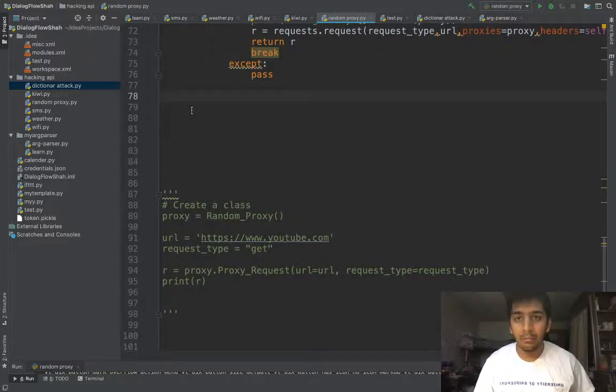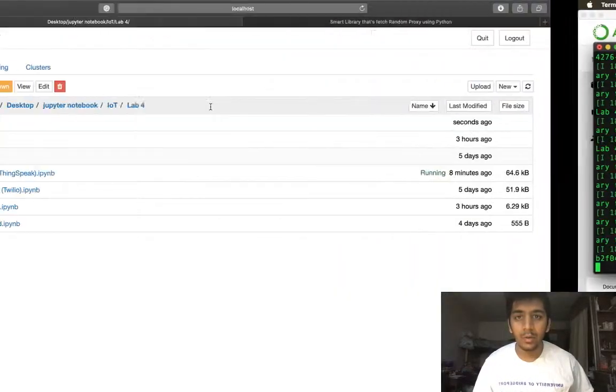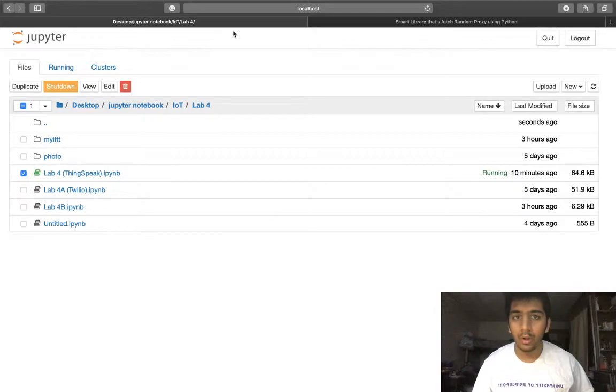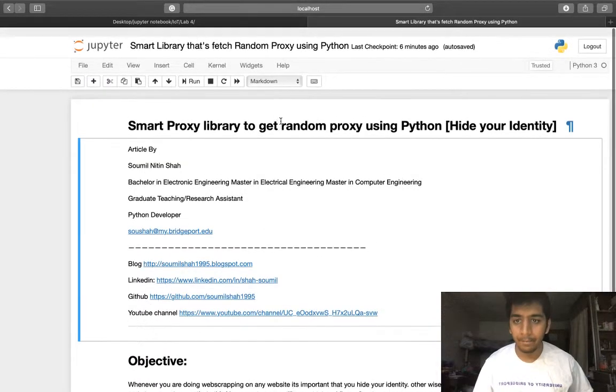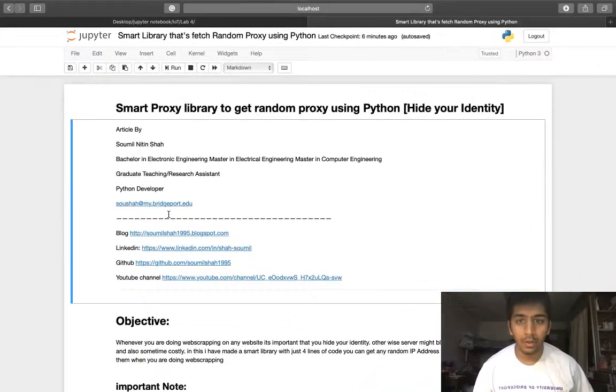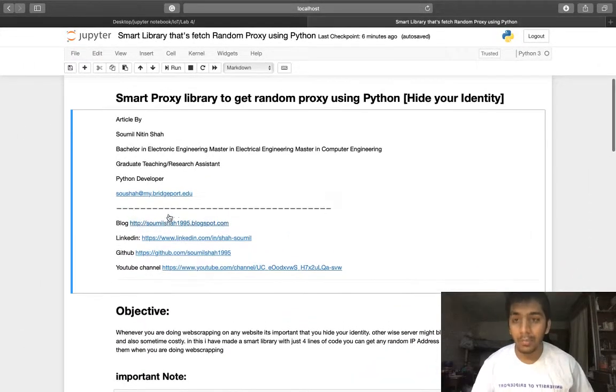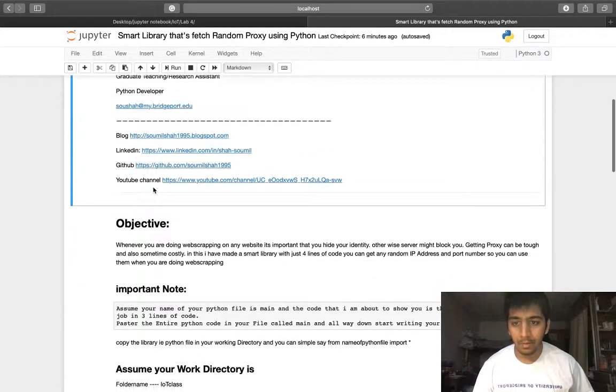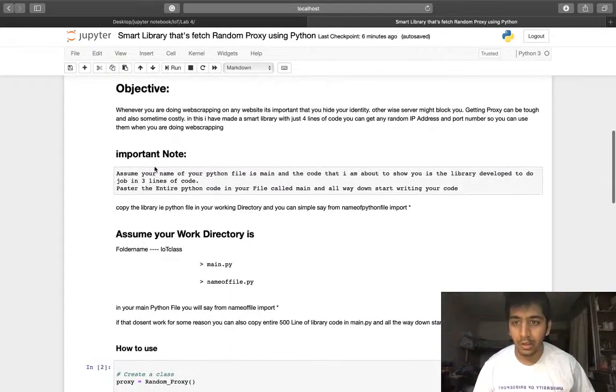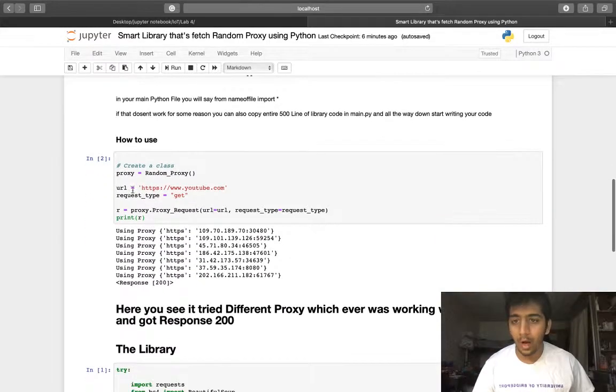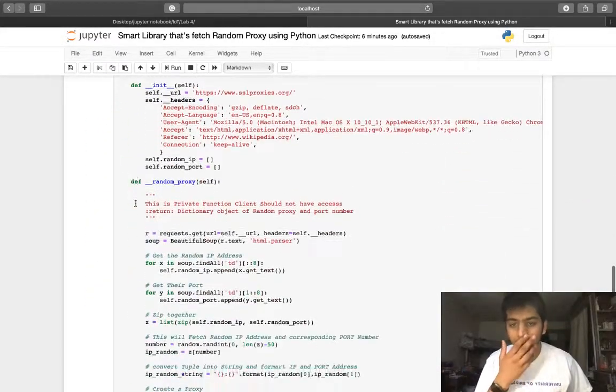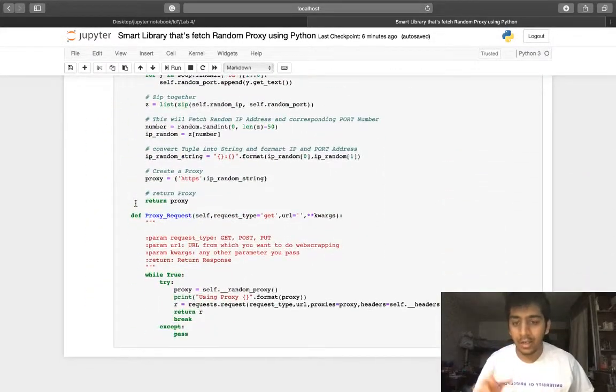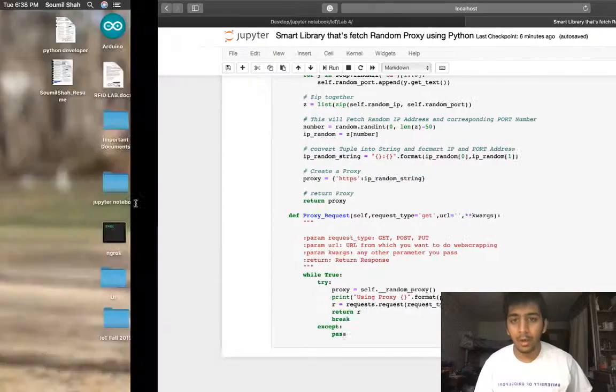By the way, the complete text version of this is already uploaded on my blog post, so please make sure to check that out. Everything step by step is mentioned there. The entire article is available on my blog.